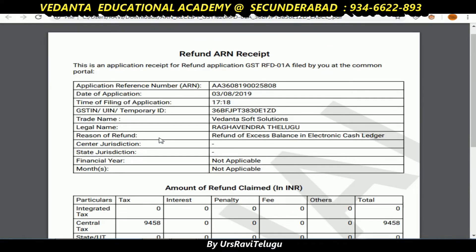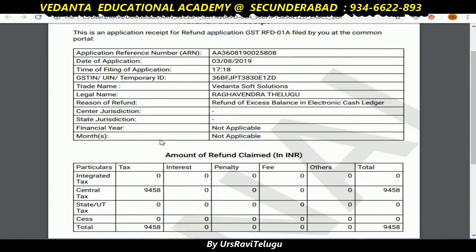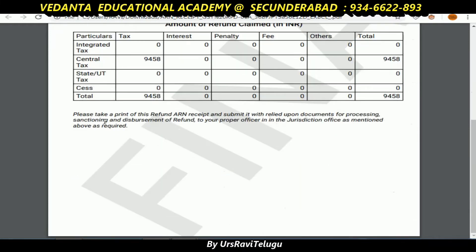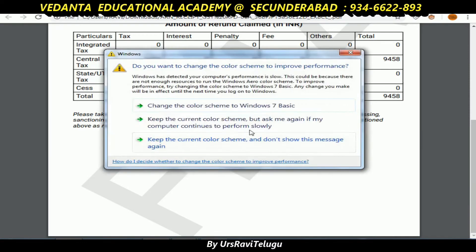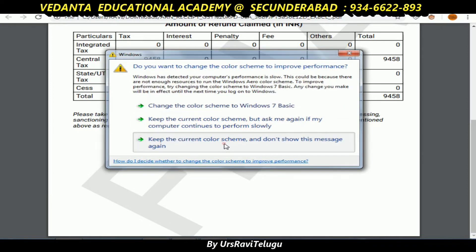If you apply it online, you will not have credit for the amount immediately. This is not a manual procedure — if you apply it online, it goes through a different process. Please take a print of the ARN receipt and submit it to your proper officer.